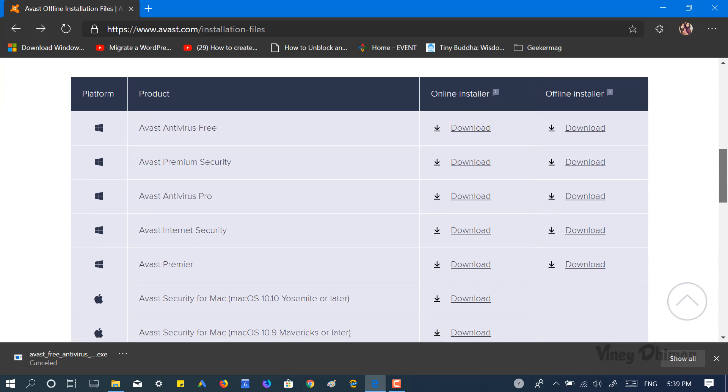Using the same procedure, you can download offline installers for Avast Premium Security, Avast Antivirus Pro, Avast Internet Security, and Avast Premier. So this is all about this video. I hope you find this video useful.